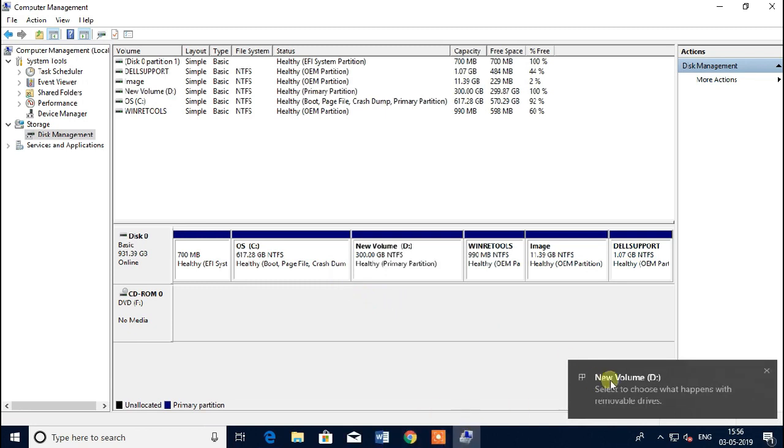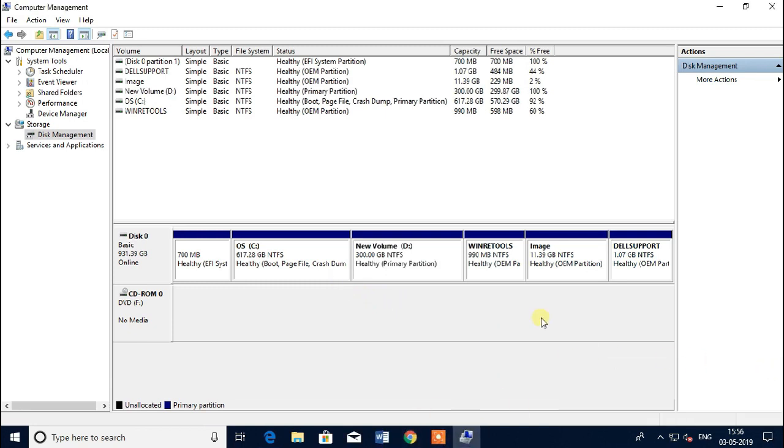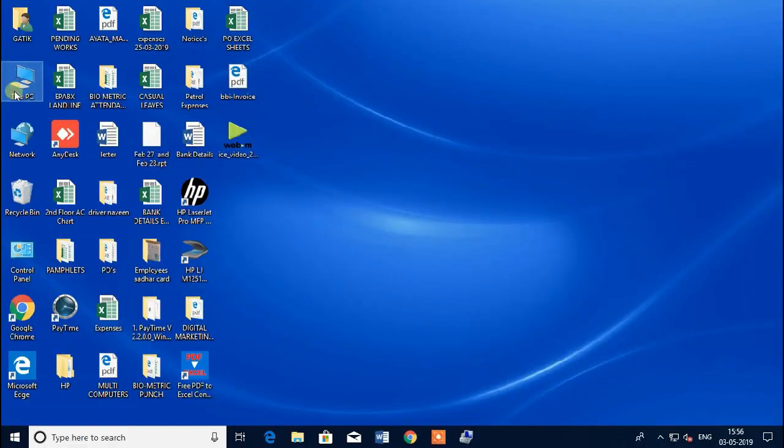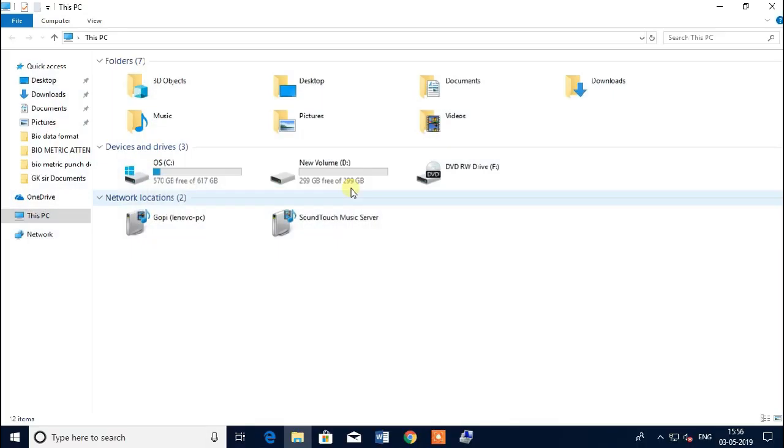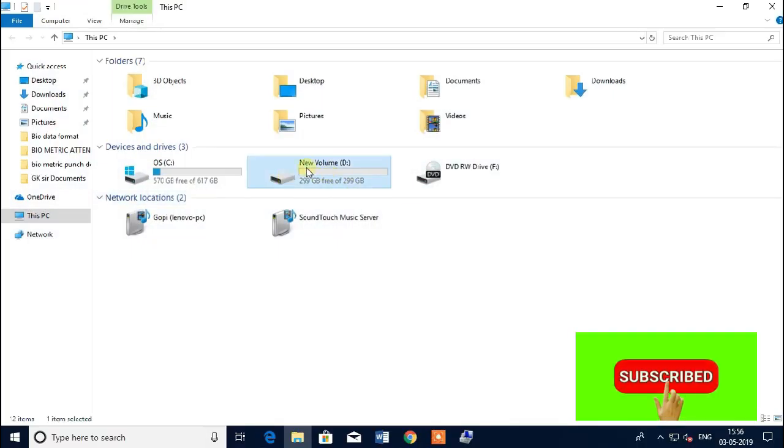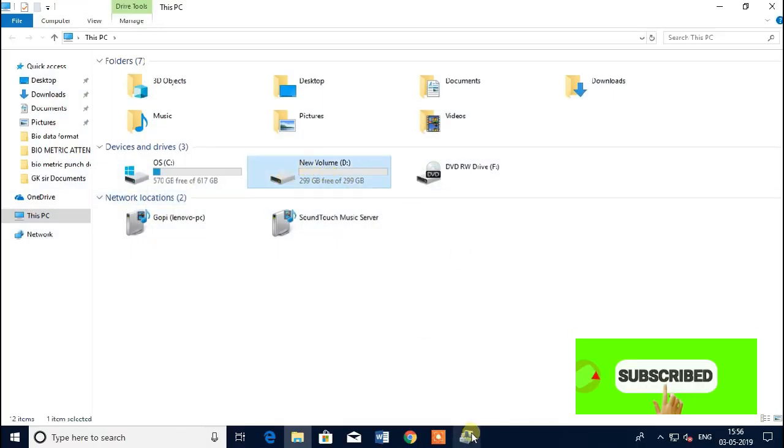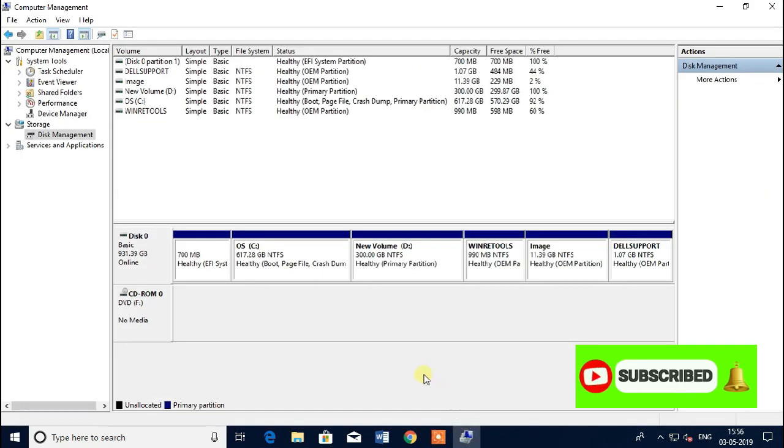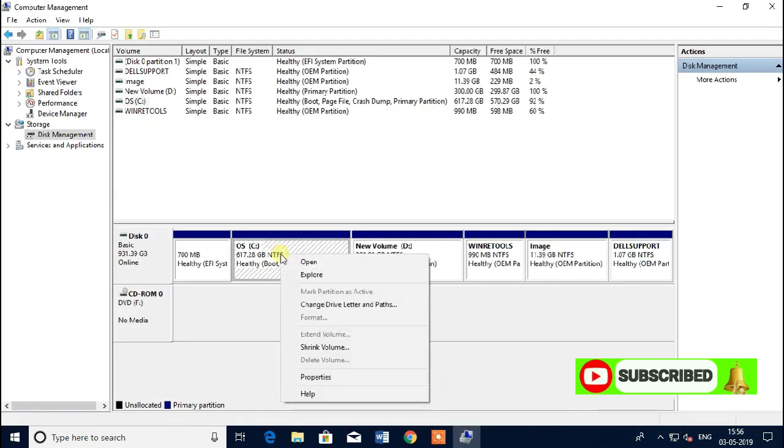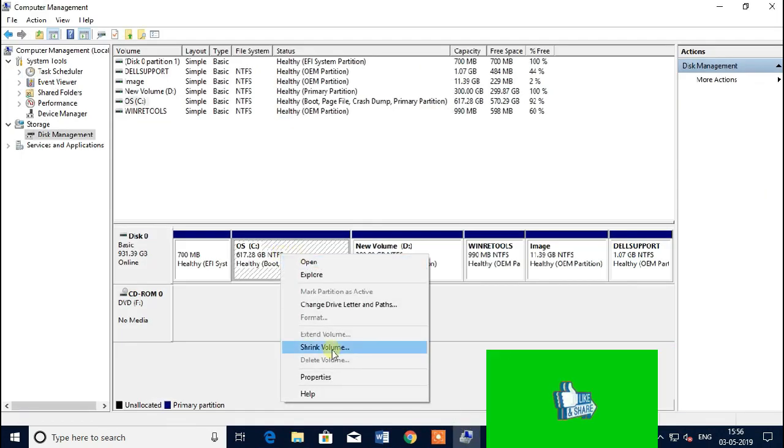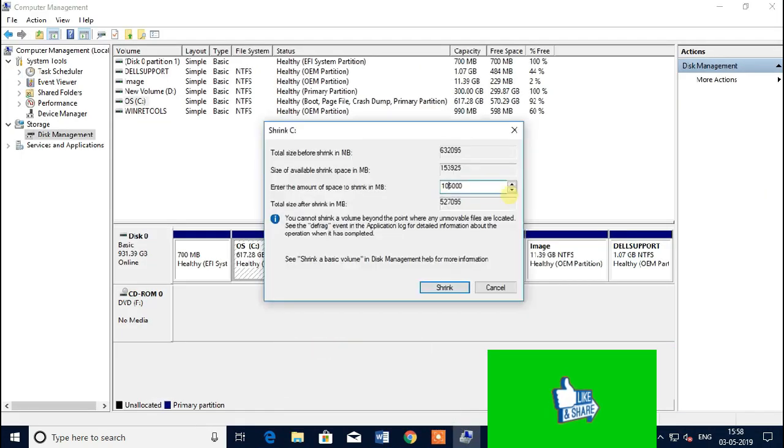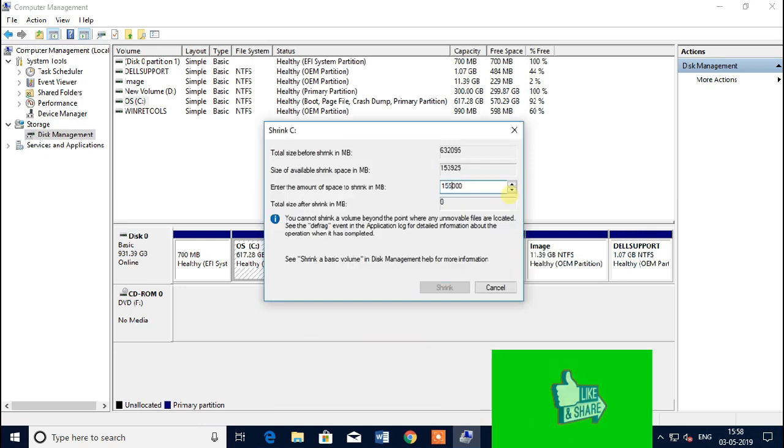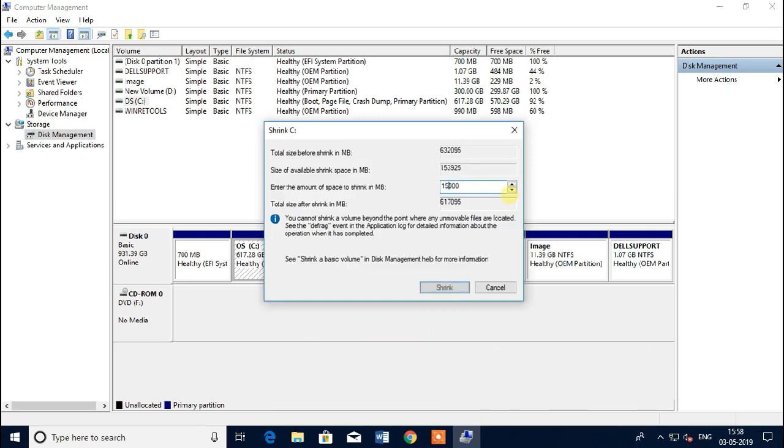Next, shrink value. I want 100 GB for E drive. Again shrink, yes.